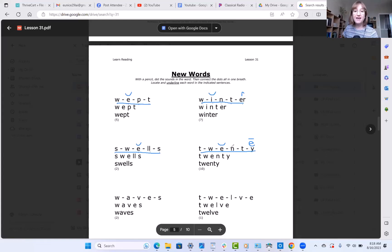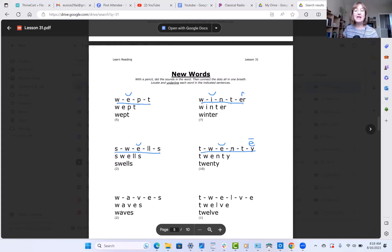Our E is going to say eh, its short sound, because the next two letters are consonants. Y at the end — if you'll remember back from lesson 12 — Y usually makes the long E sound. Not always, but usually they will say E. So these sounds are T, W, E, N, T, E — twenty.